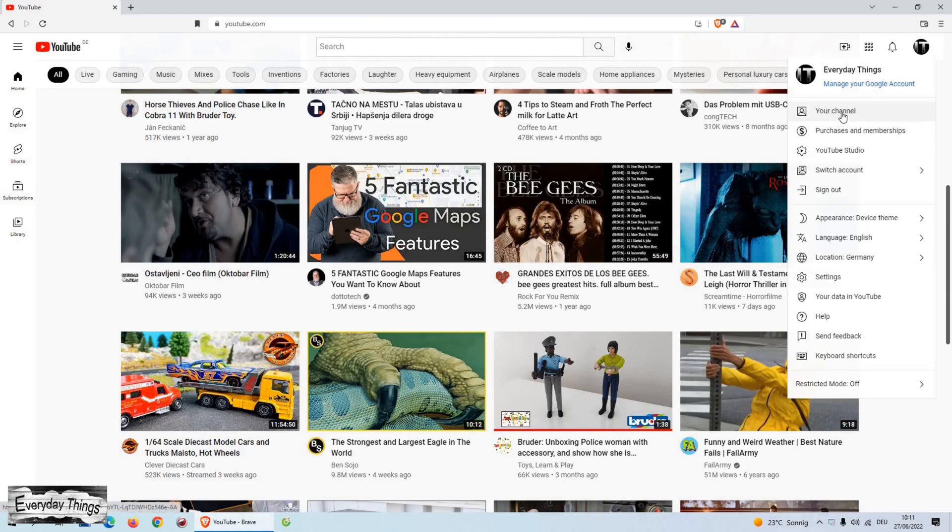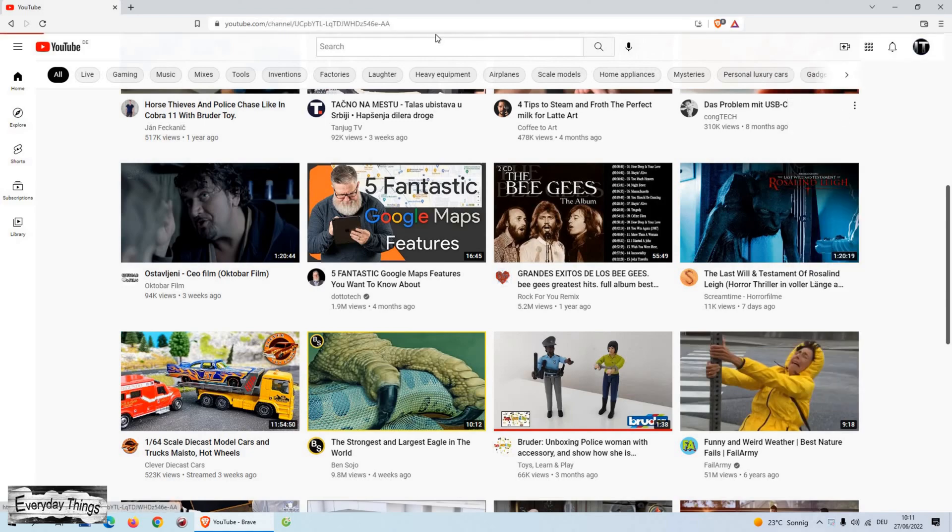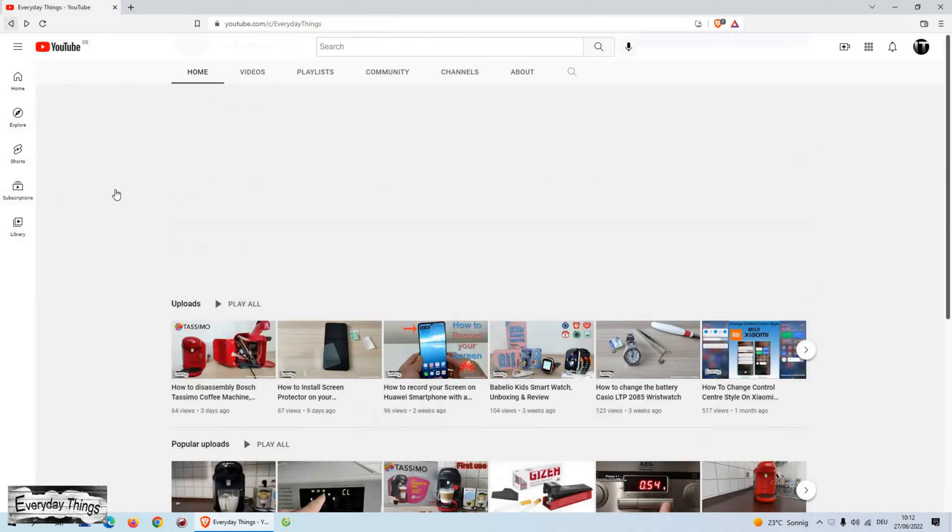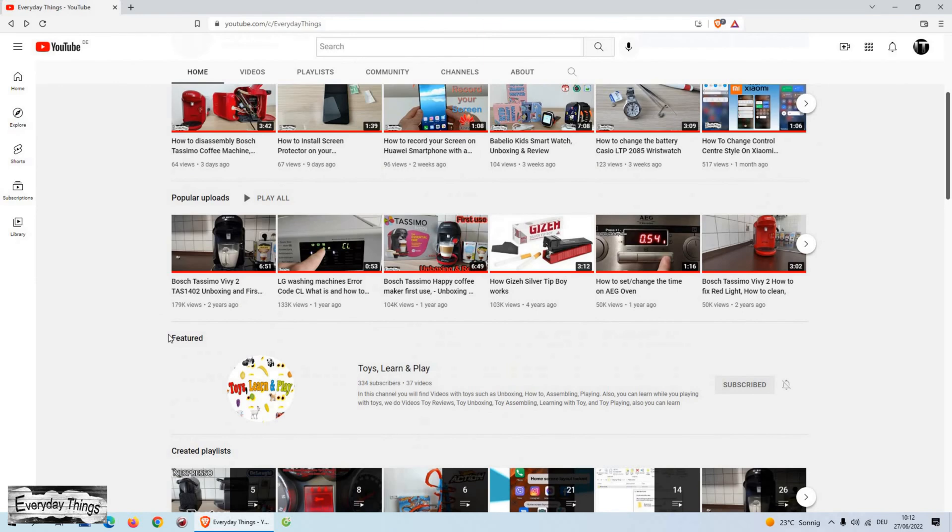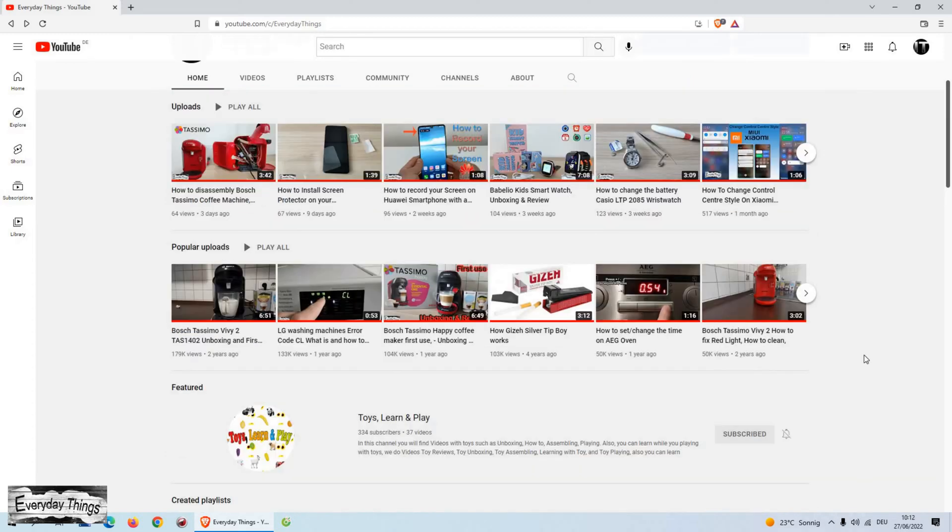In today's video, I'm going to show you how to add featured channels to your YouTube channel. You can use this section if you have more YouTube channels, you can add your friends channels, or just the channels you want.